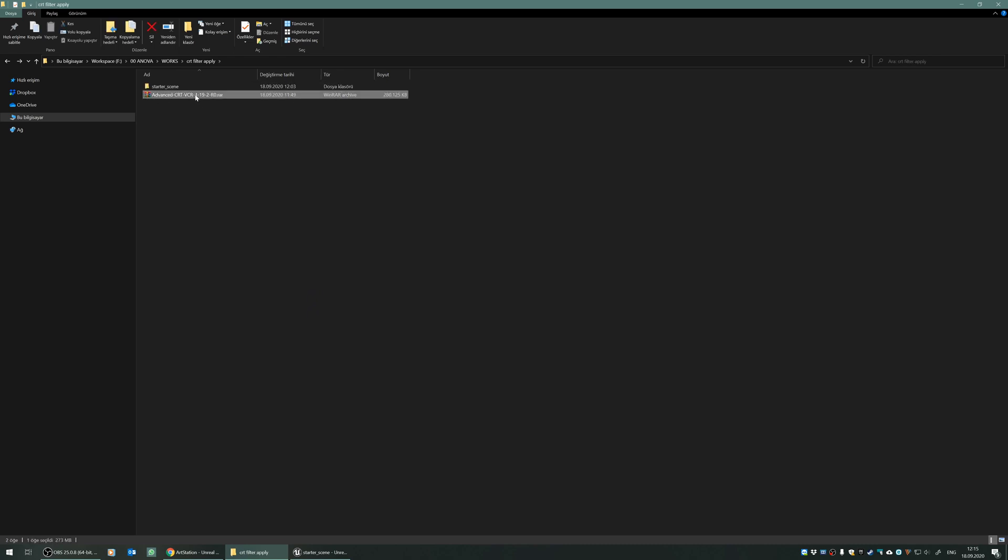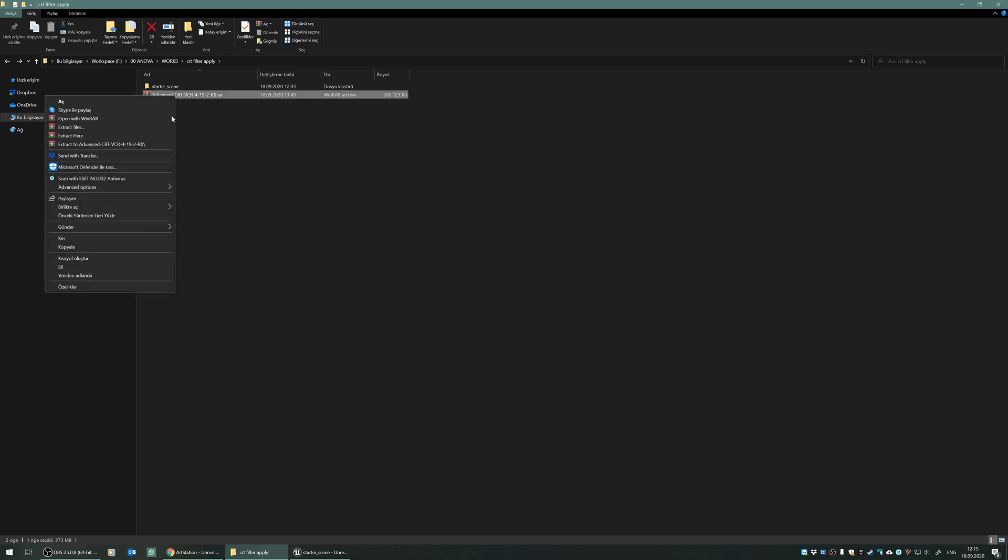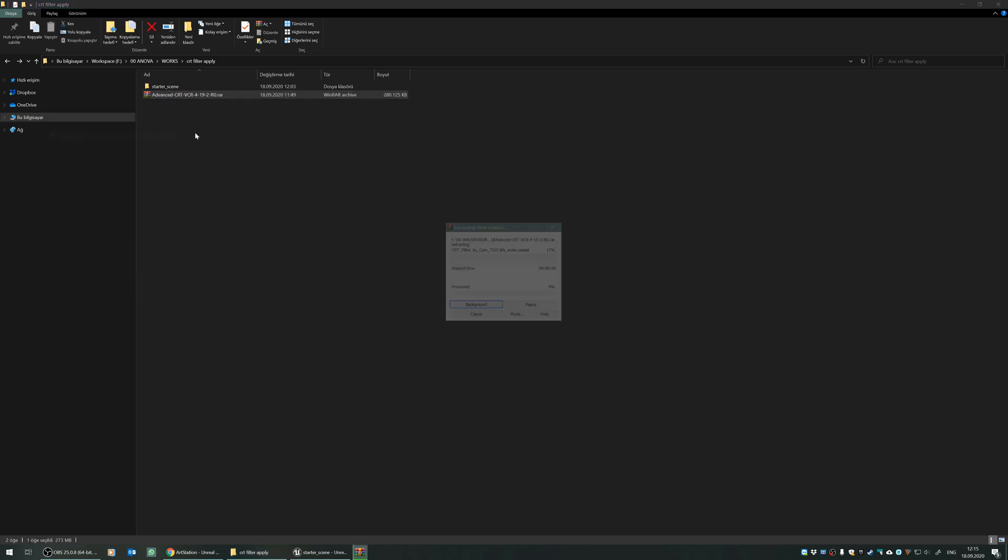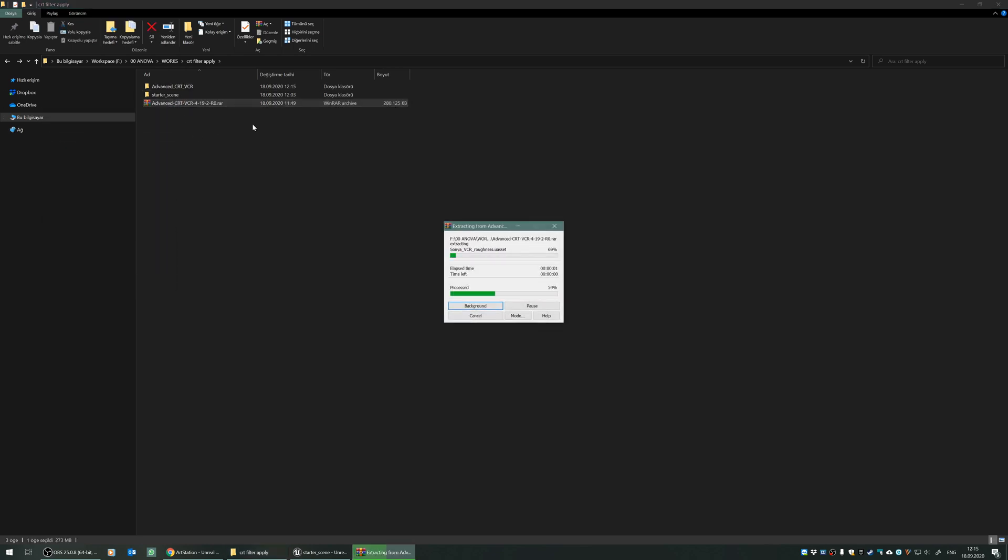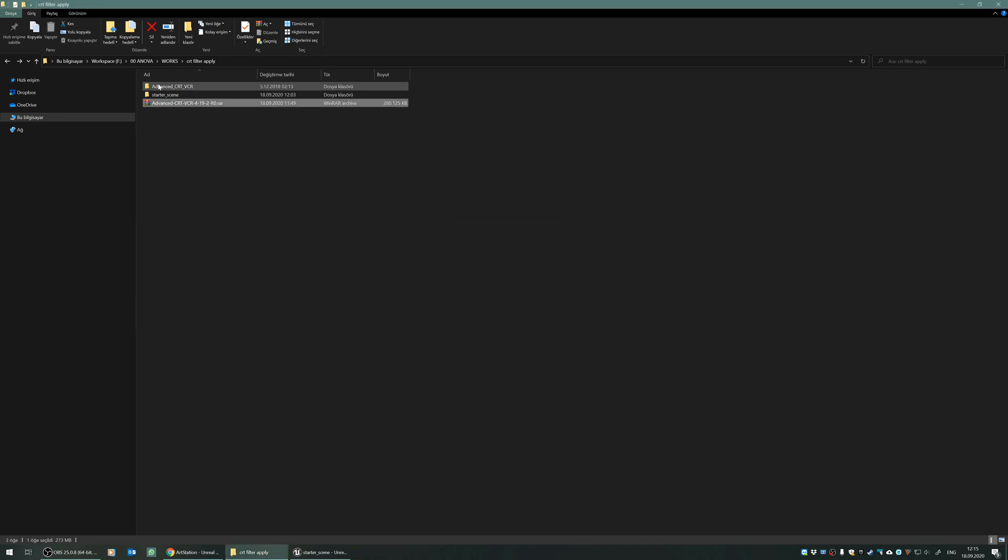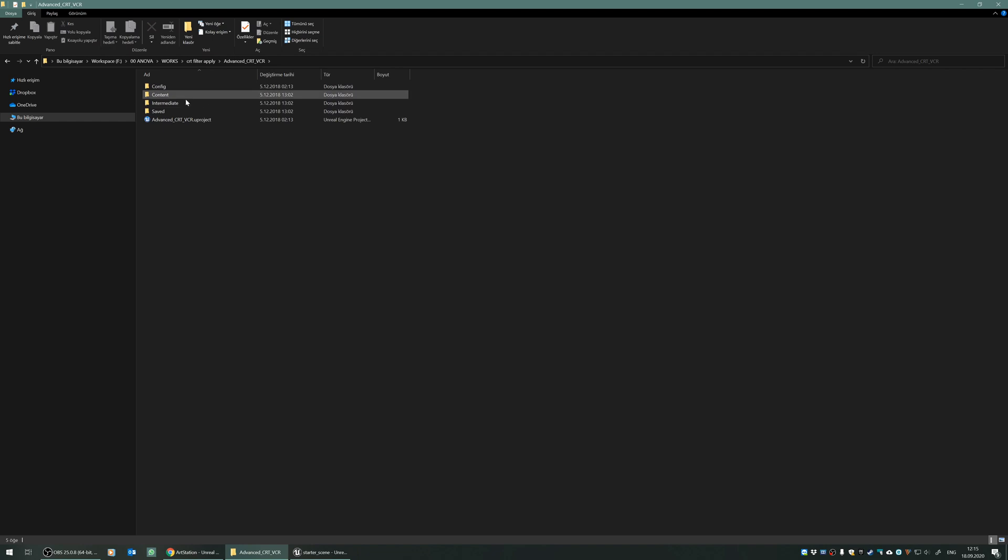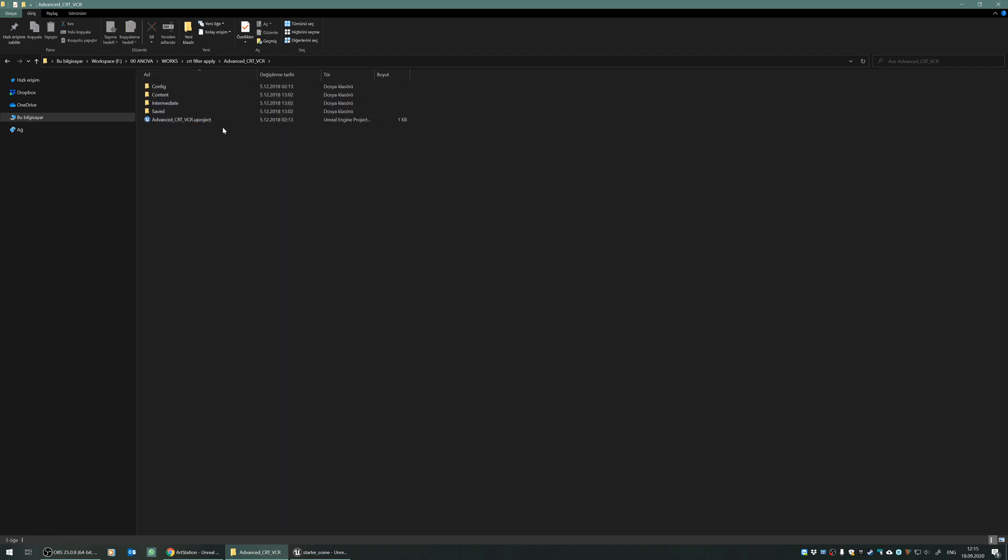The package you downloaded from my ArtStation store is this, so I will extract the content first. You can see that there is a folder named Advanced CRT VCR, and you can see that it's a standalone project which contains the effects of this asset.